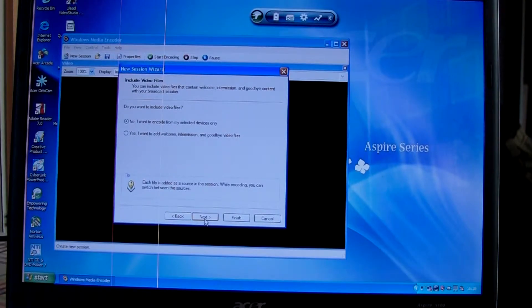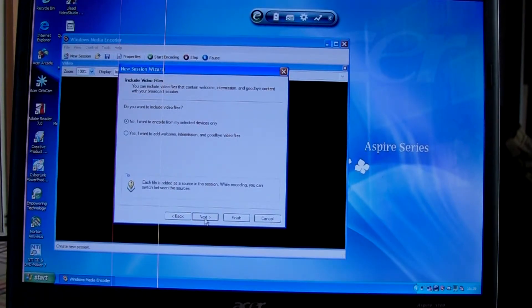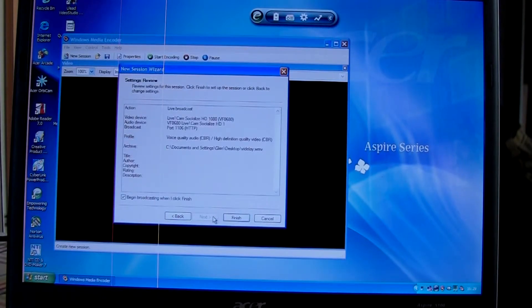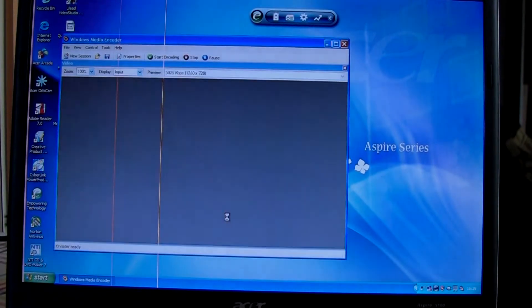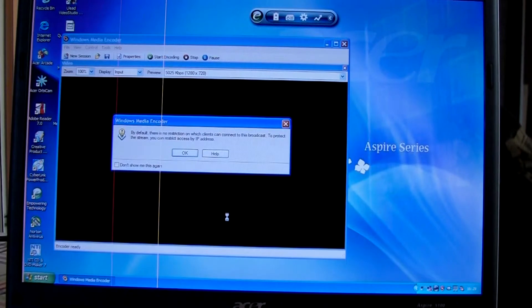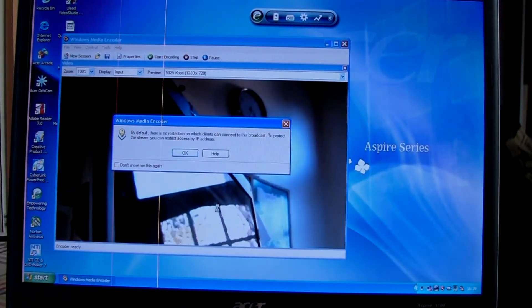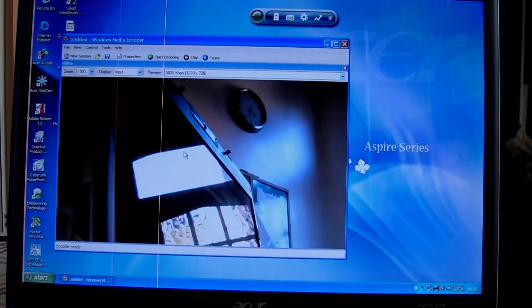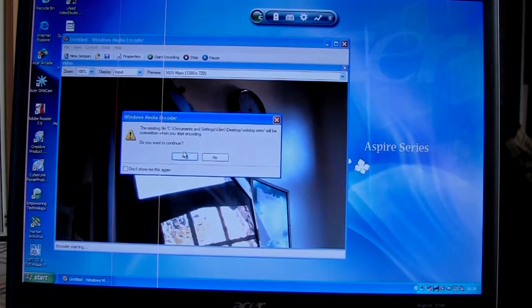You can just leave that as no, I don't want to include my selected files only. Next. Skip through all this, press finish, and click OK to that.